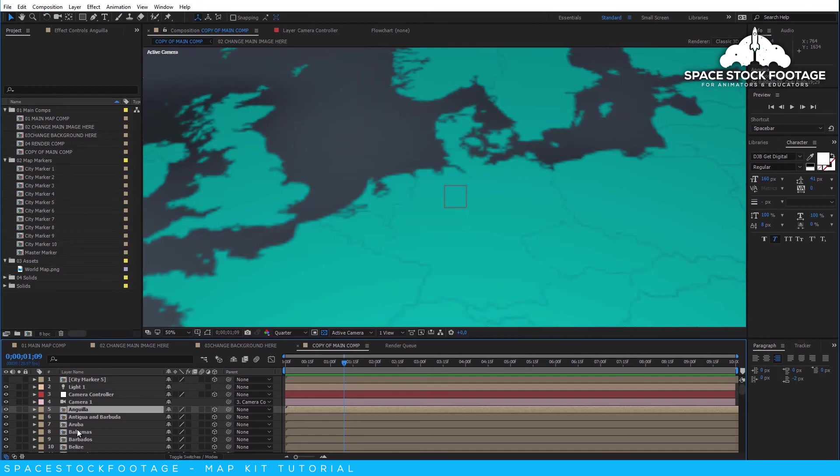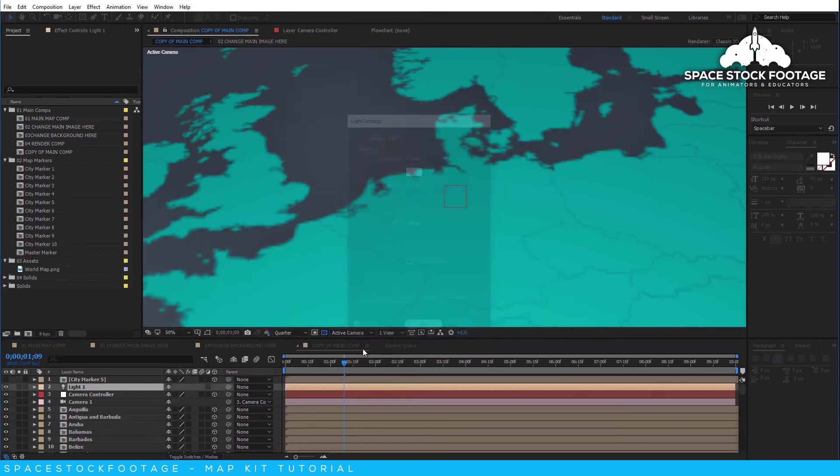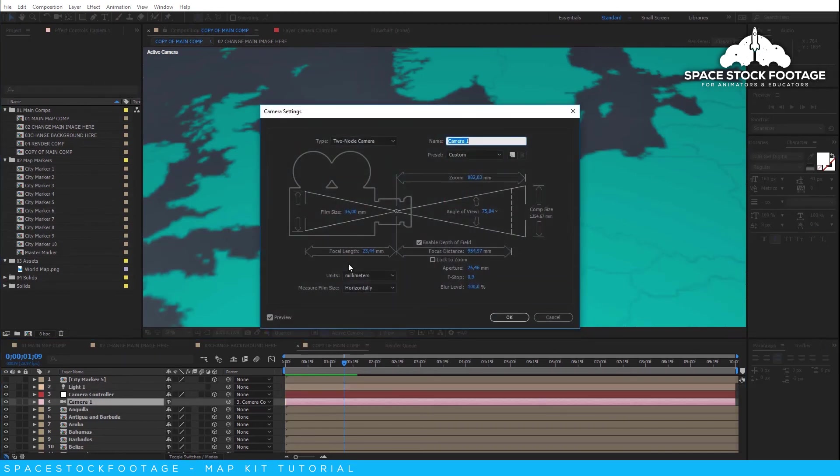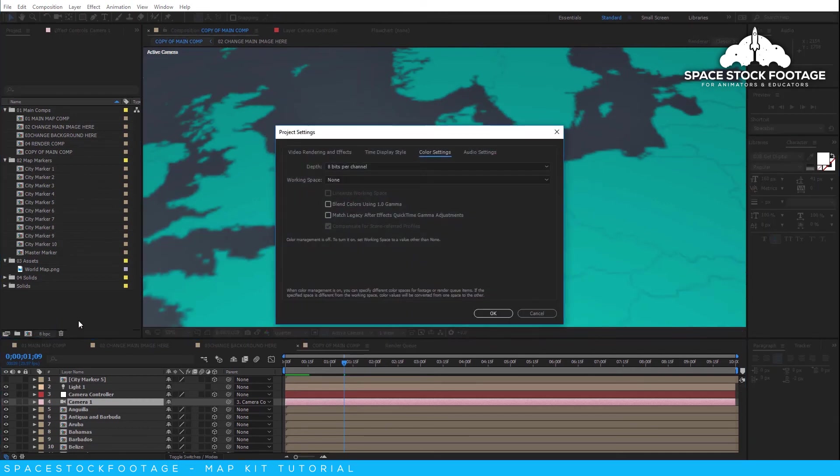If you are getting render errors, or things are taking a long time, then you can turn off the shadows on your light, turn off depth of field on your camera, turn off the bevel alpha effect on the layers, and make sure you are set to 8 bits per channel, and that continuous vectorization is turned off.